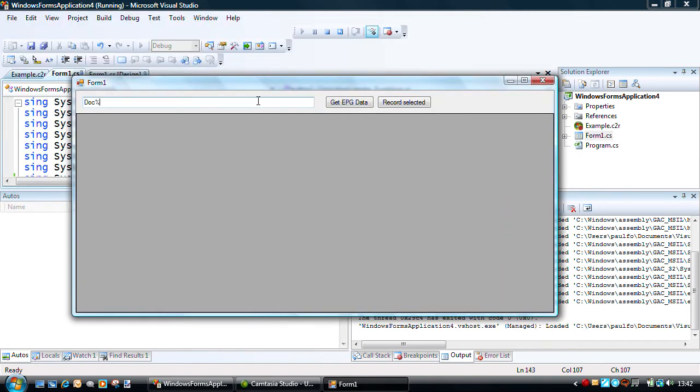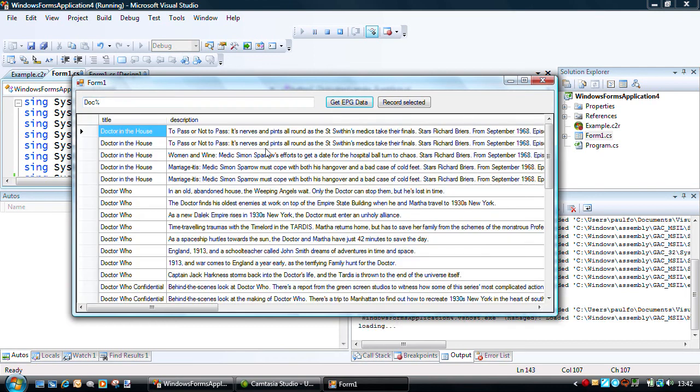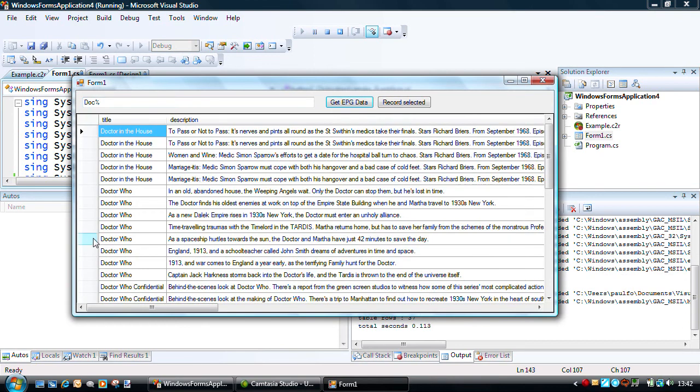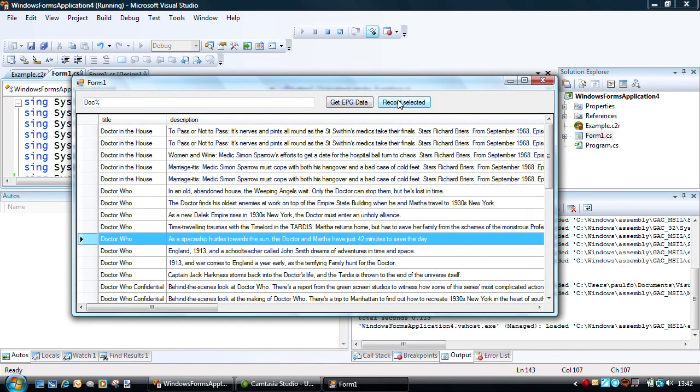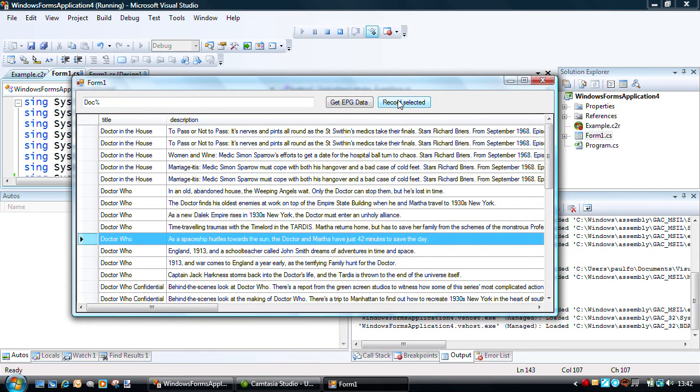So, again, search for Doc Percent. Here we go. Got Doctor Who. Record selected program. And it takes a while, because we've created that file, saved the disk, loaded it up again.